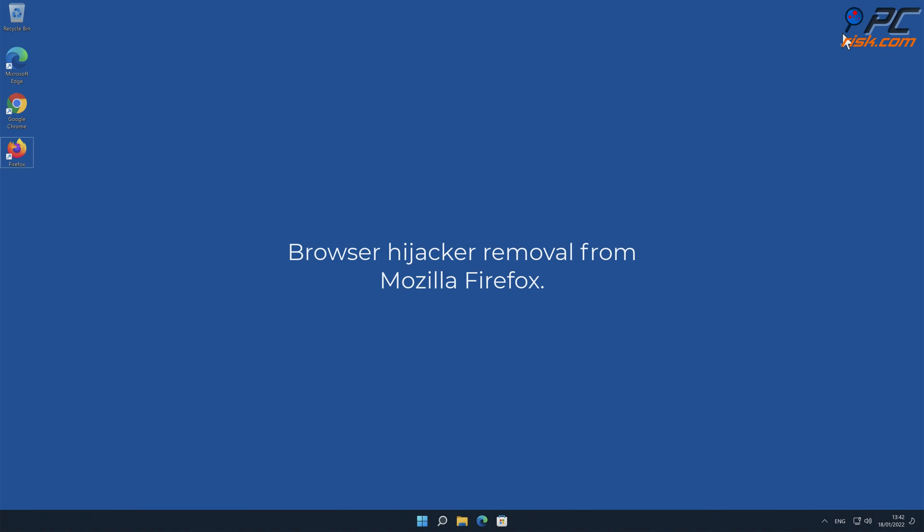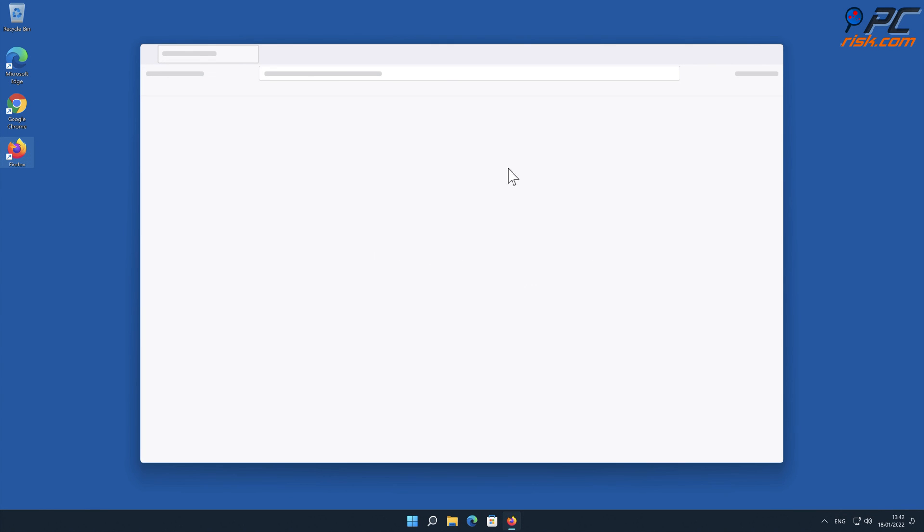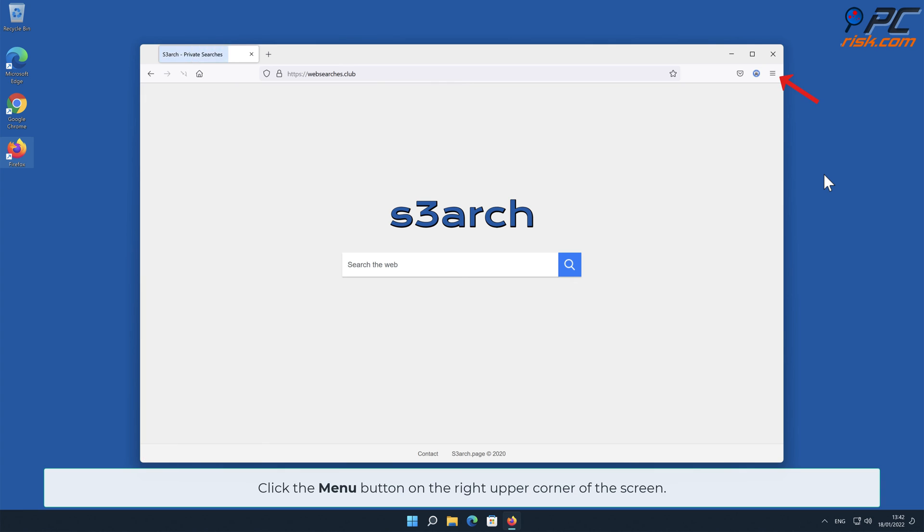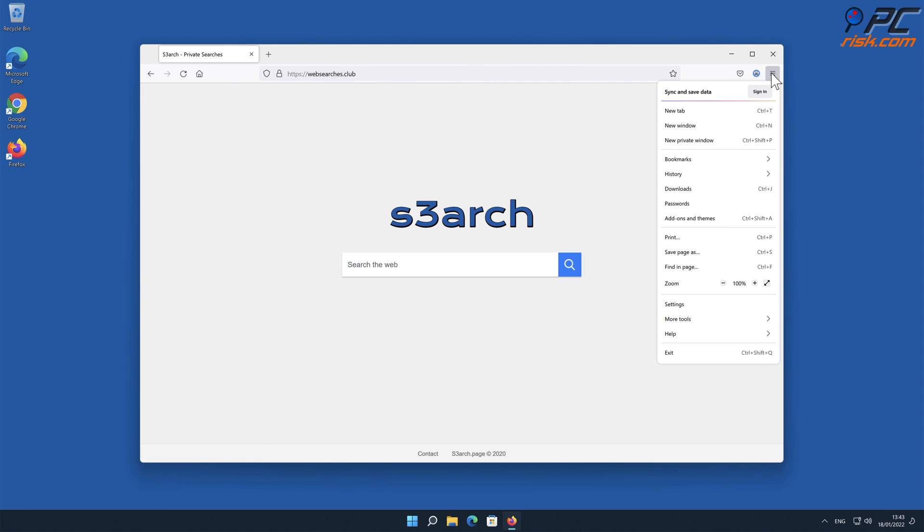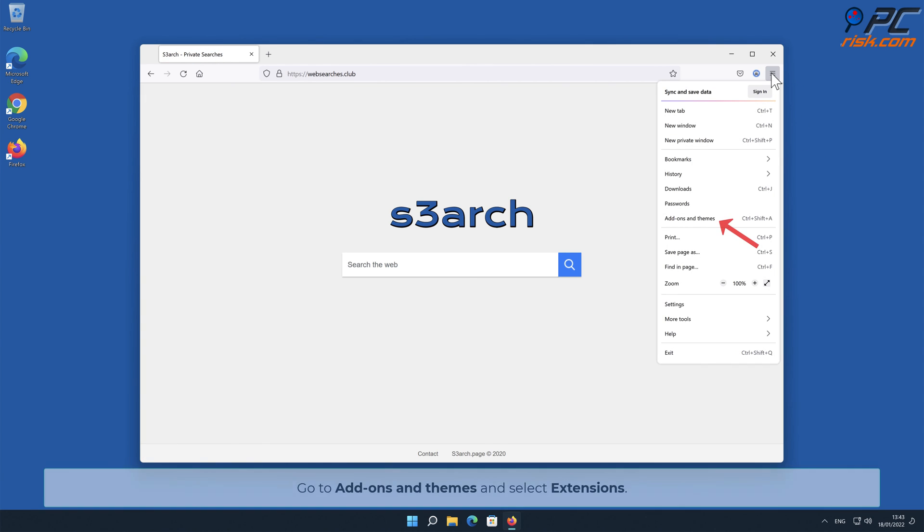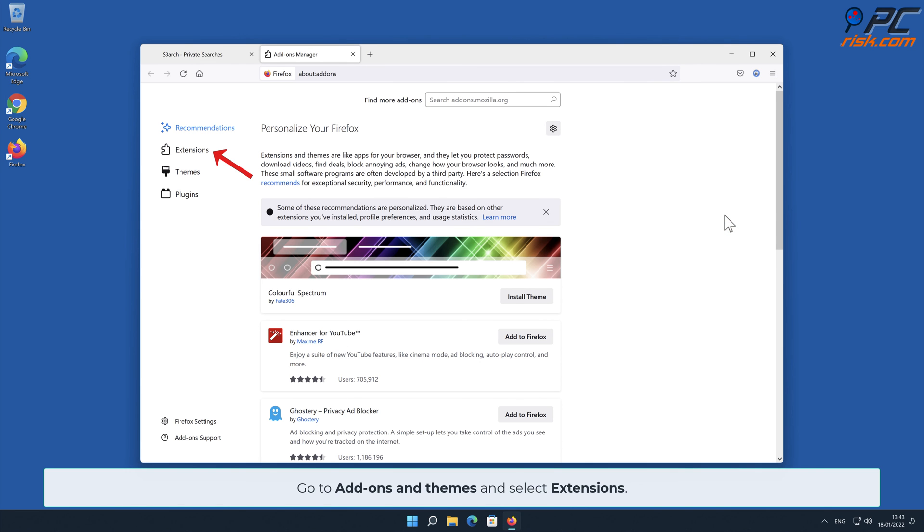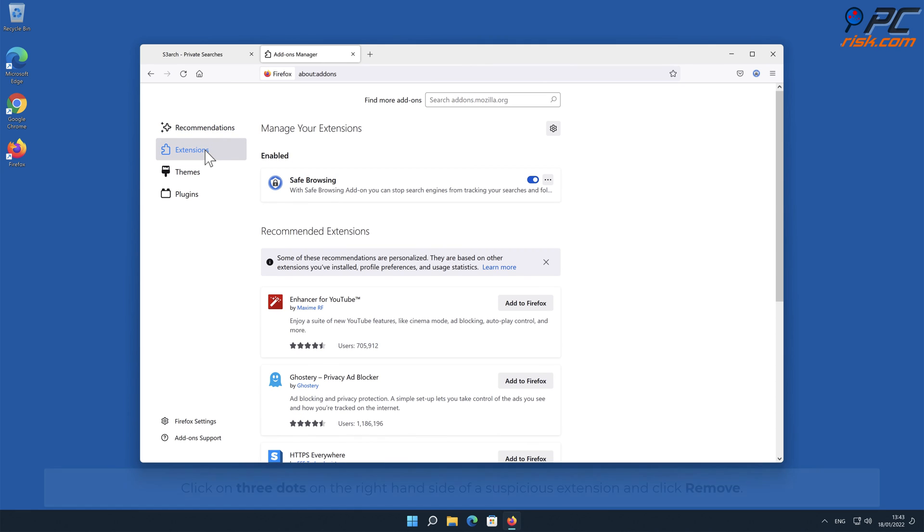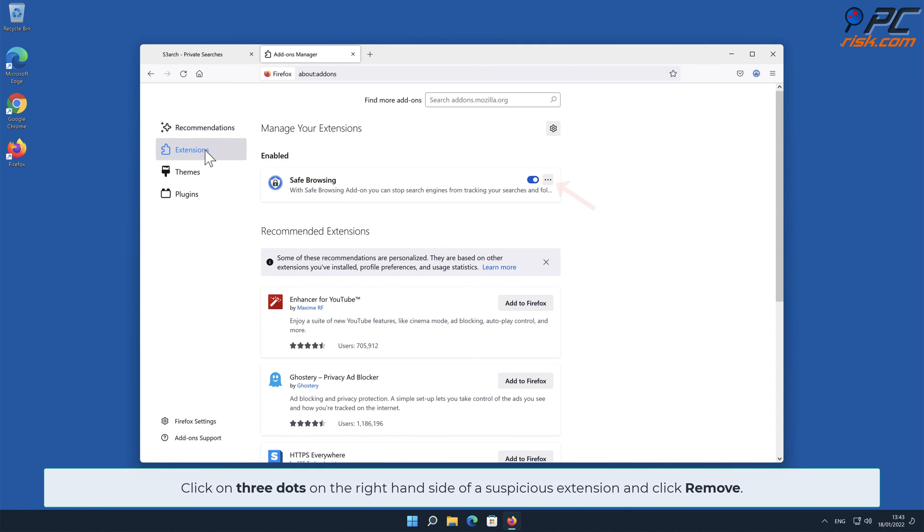Browser Hijacker Removal from Mozilla Firefox. Click the Menu button on the right upper corner of the screen. Go to Add-ons and Themes and select Extensions. Click on three dots on the right-hand side of a suspicious extension and click Remove.